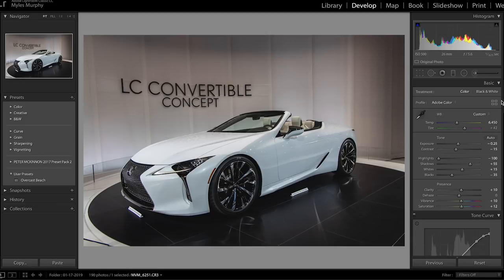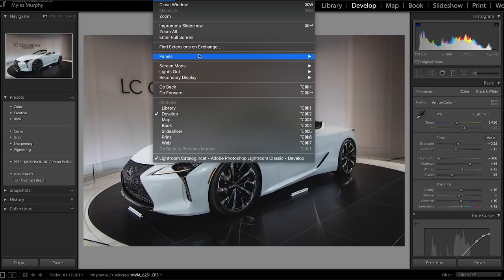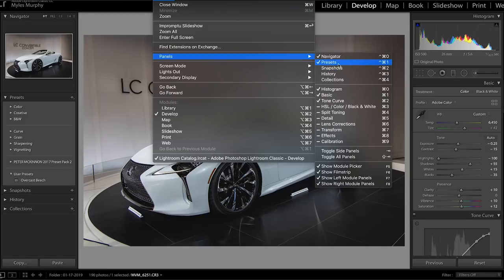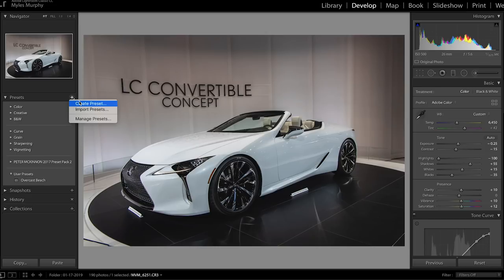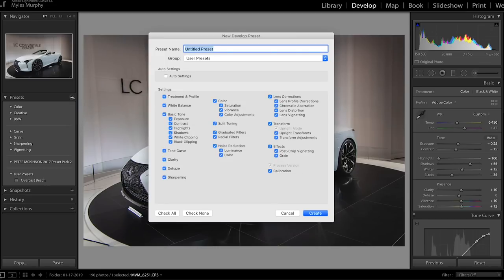Now when I'm ready to create a preset, there are a few things I need to make sure I have selected. First, I need to make sure that I am on the Develop tab. I also need to make sure that the preset panel is opened up. If it is not opened up, you need to come up to the Windows option, come down to Panels, and make sure that you have both the Presets and the Show Left Module Panel selected. If either one of those is not selected, you will not see the presets panel. Once you've done that, come up to this plus button and click it. This will present you with a few options and you want to select Create Presets, which will open up the New Develop Presets window.